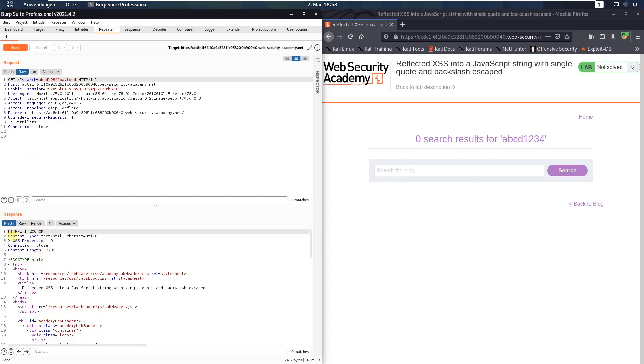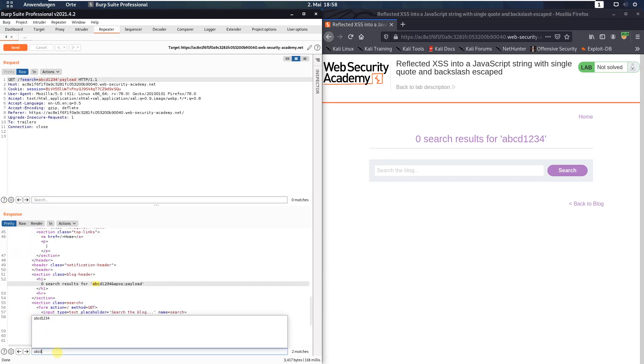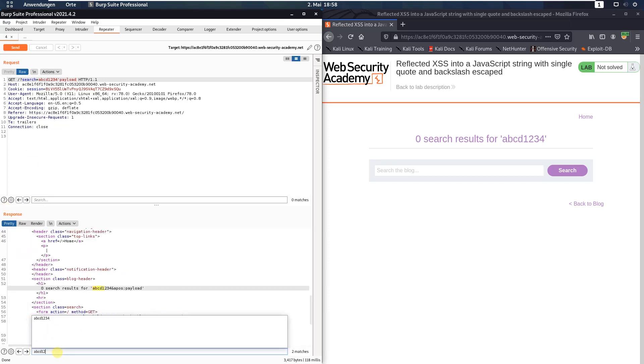First switch to the response section. In the search field put in the ABCD1234 or the alphanumeric string that you typed in and you see we have two matches.